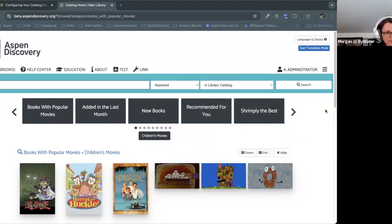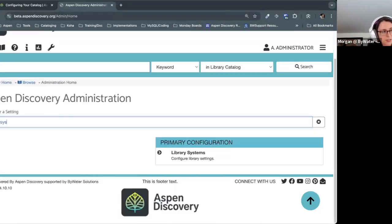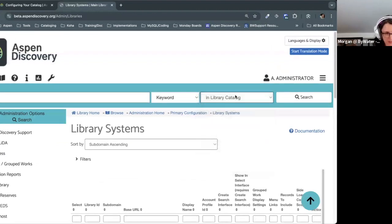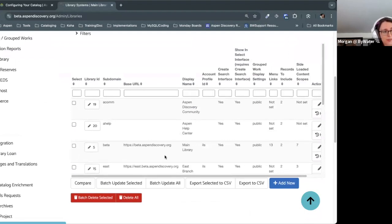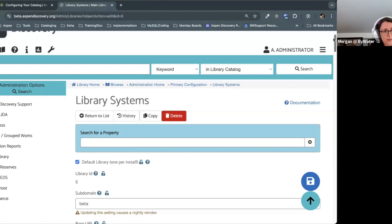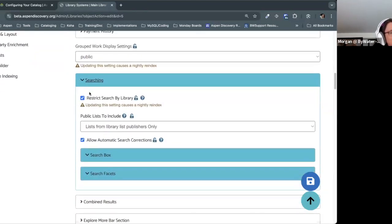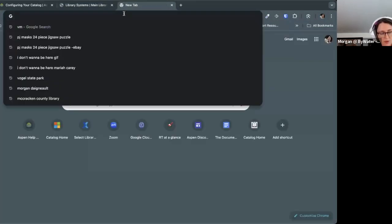For lists, those options are in Aspen Administration, in library system settings. By default, once you start making lists — especially if you already have the New York Times integrated into Aspen — the list search will just show right up. But you do have options to disable that if needed, as well as customize what lists show on what catalog. This is especially of interest to consortia. If you come down to the searching section, there's a public lists to include section. There is documentation on the Help Center which explains what all these options do.